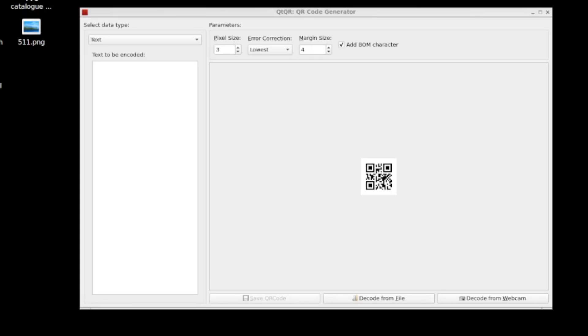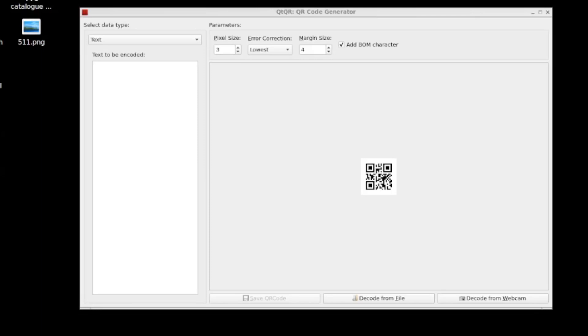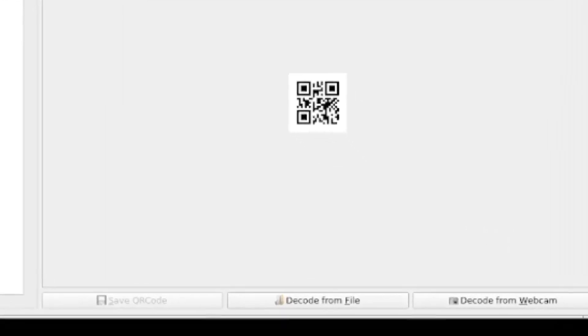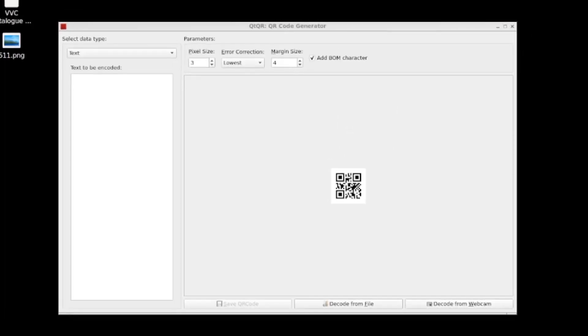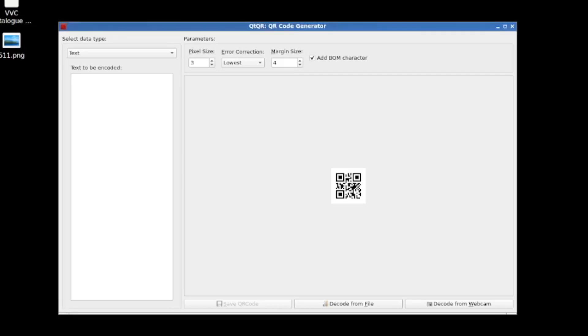So this is QTQR. Let's take a look at what there is in this UI. So we have at the bottom, we can see that firstly, once we've put something in, we can save this QR code. And we can also decode QR codes from a file or a webcam. So you can point it to a QR code you saved as an image file, or you can hold up a code in front of your webcam and the software will decode it. So it's really simple, which I like.